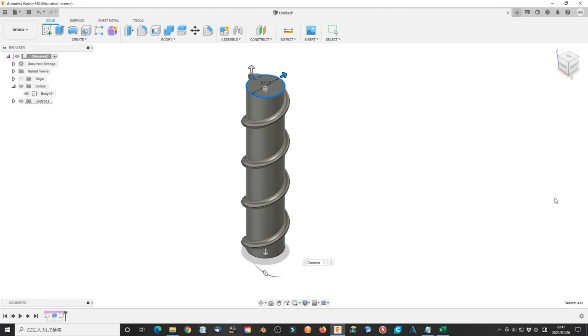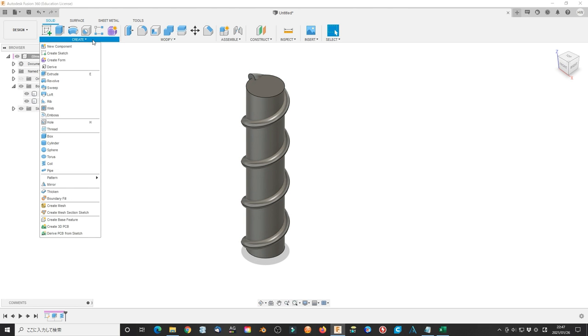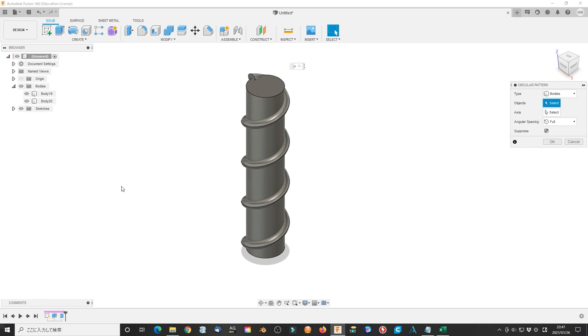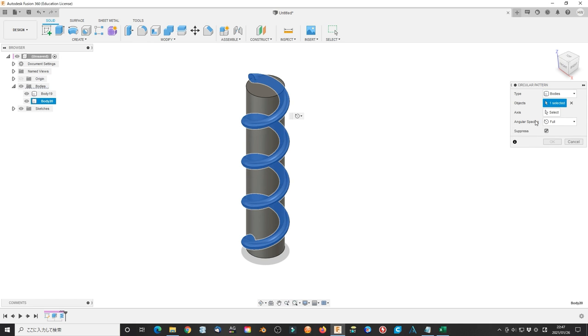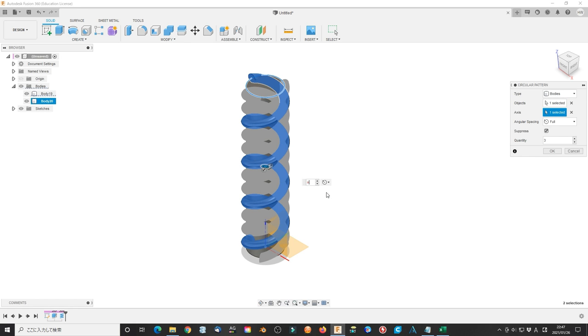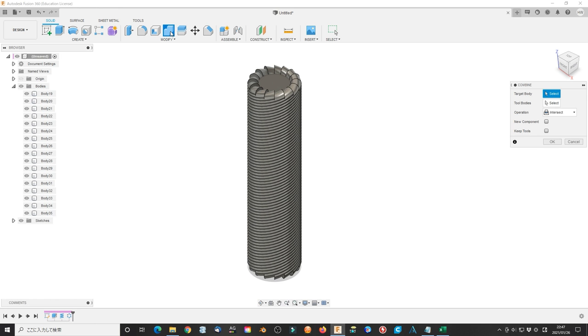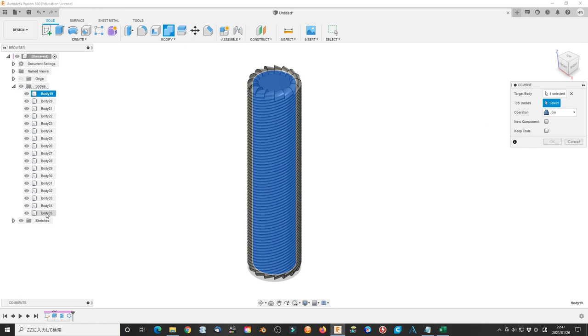Select create pattern circular pattern. Select type as bodies. Select coil as objects. Select top surface circle as the axis. Type N and select number as rotation cycles. Click OK to finish the operation. Combine them all together as one direction board.